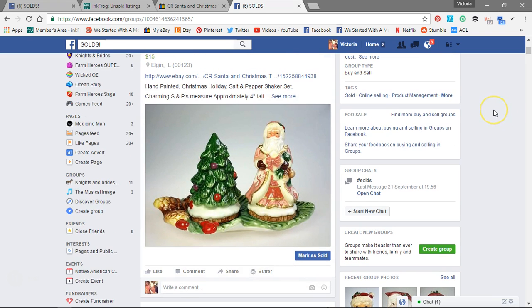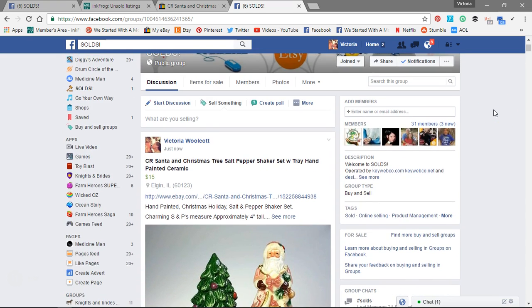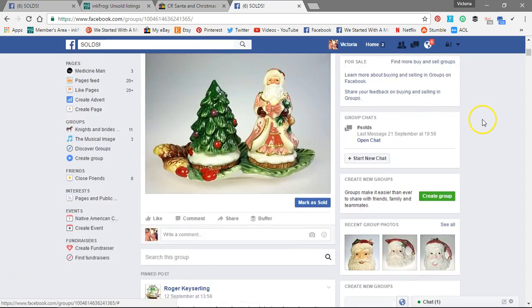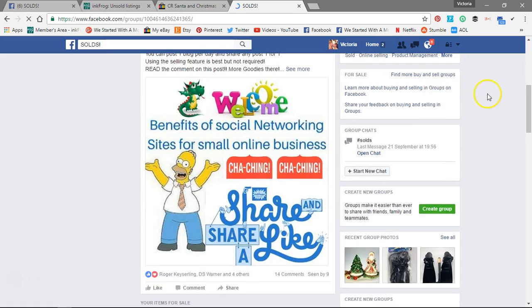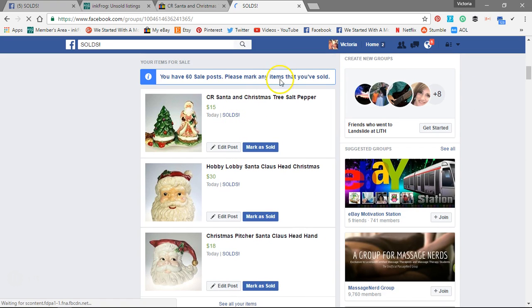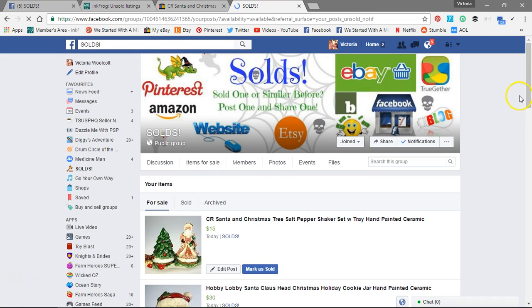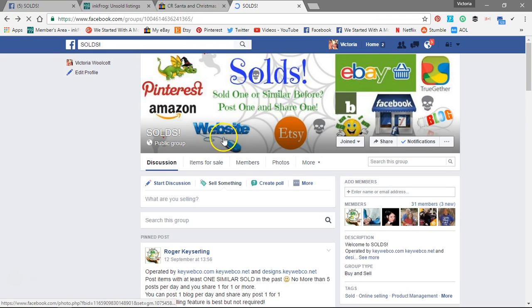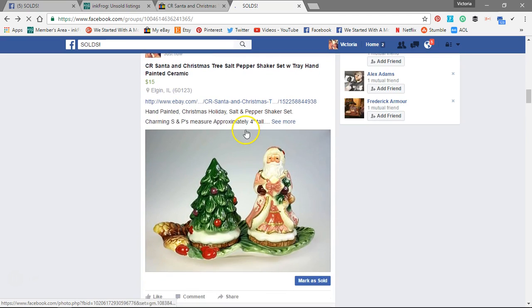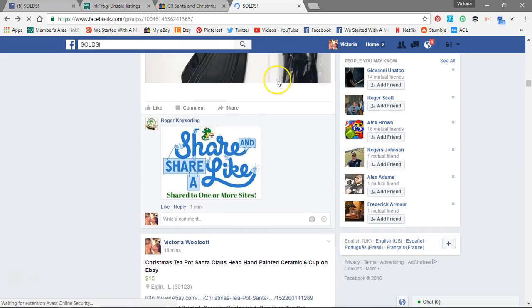There you go. Now when I go to share — that was my fifth one for the day. I almost did it without doing the video! So let me refresh the page and go back to the beginning. I'm going to share other people's items. I've already done that actually for today, but I will show you how I do one.